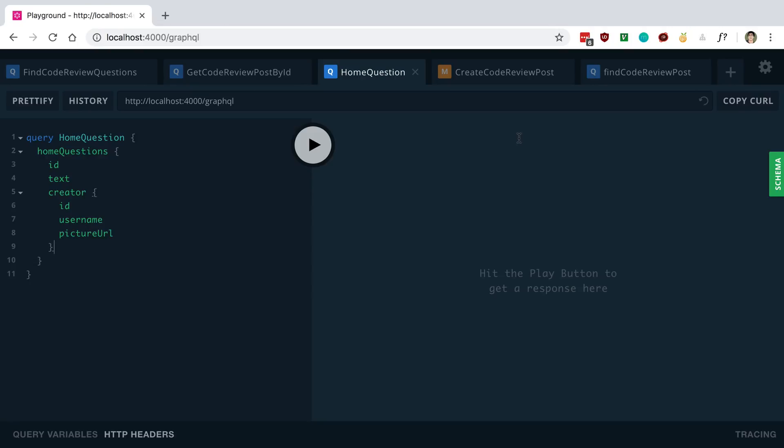When your application is in a production environment, unexpected errors can pop up. And when they do, you want to make sure no sensitive information is revealed about the user or to any users. So in this video, I'm going to show you a technique that you can use with your GraphQL servers to mask these errors and make sure you don't leak any data.